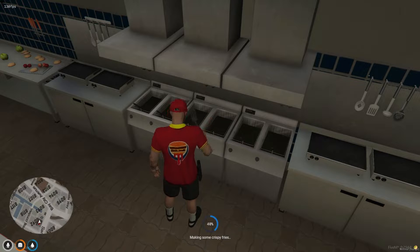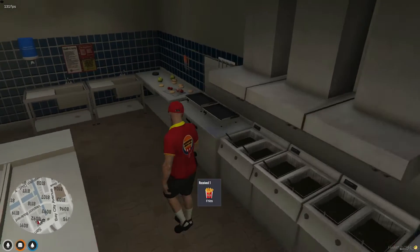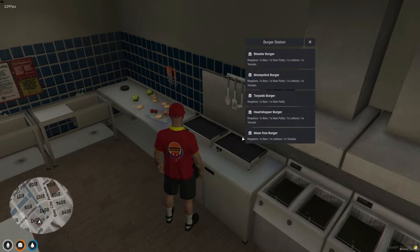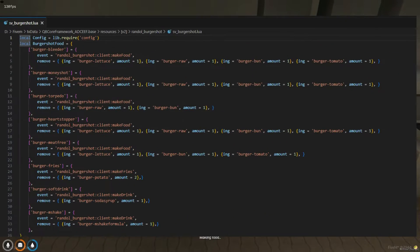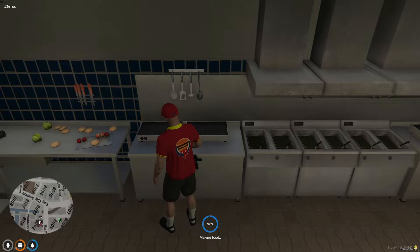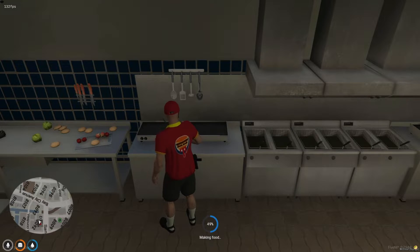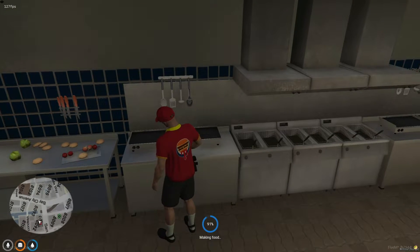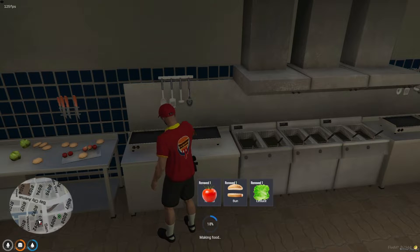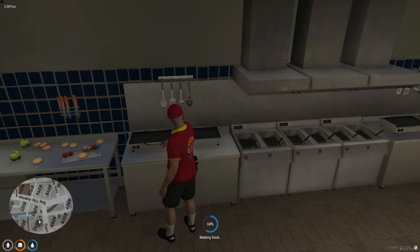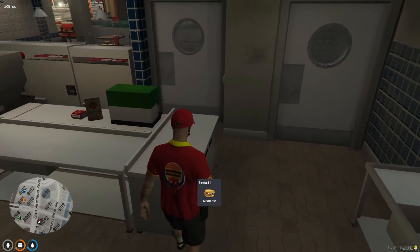As you move towards the grill, you'll find options to customize the burgers. This feature allows players to engage in more detailed and personalized cooking experiences, catering to the virtual customers' varied tastes within the game. In the SV Burger Shot file, you have the capability to introduce new variants of burgers to the job, enhancing the menu and offering players a broader range of culinary creativity. Currently there are five types of burgers available, but the potential for expansion is significant.